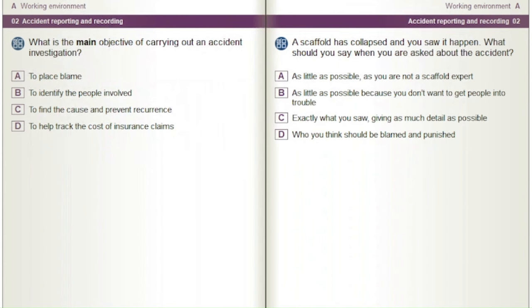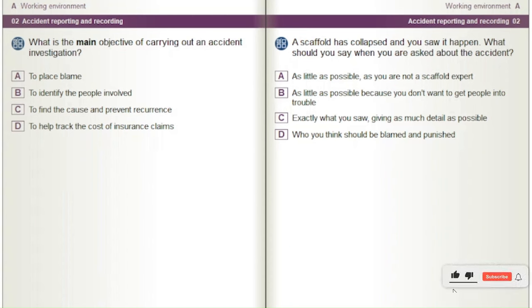What is the main objective of carrying out an accident investigation? A) To place blame. B) To identify the people involved. C) To find the cause and prevent reoccurrence. D) To help track the cost of insurance claims.